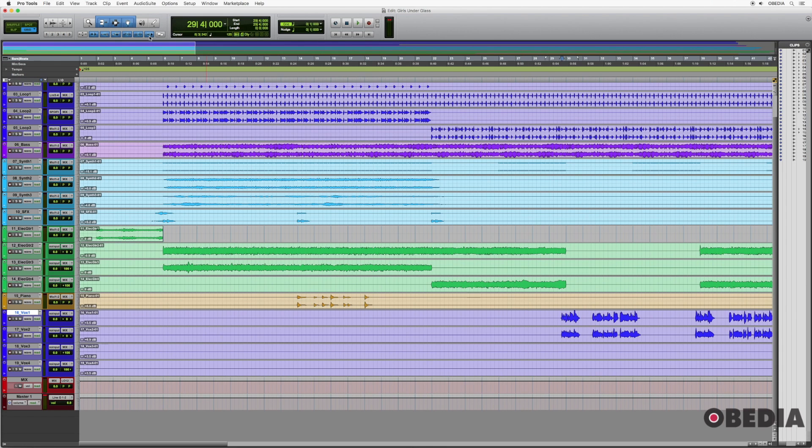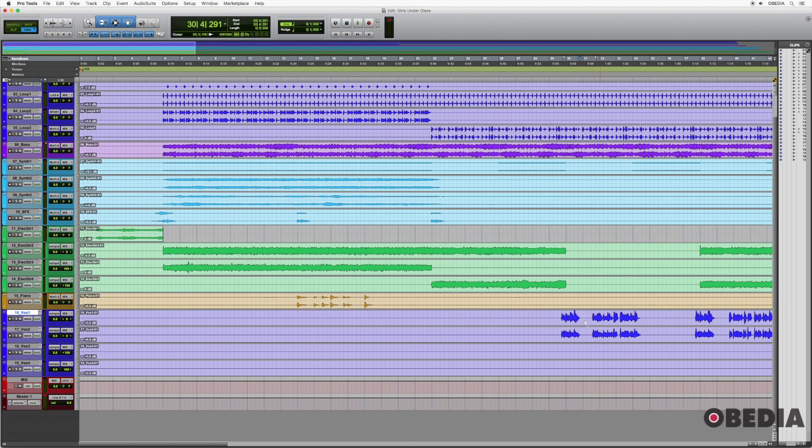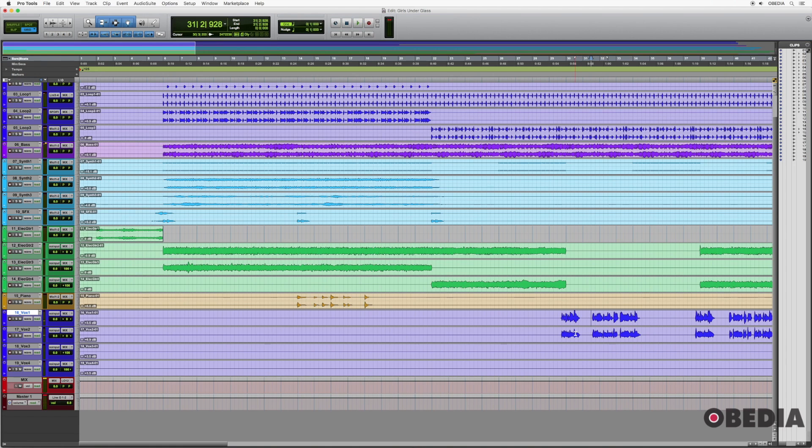So this is how we normally would want Pro Tools to behave. However, if insertion follows playback was on, then it functions like a tape machine. So if I hit play, and then I hit stop, now notice my edit point or my insertion point is now at the end where I stopped it. So if I hit play again, it picks up from where I left off.